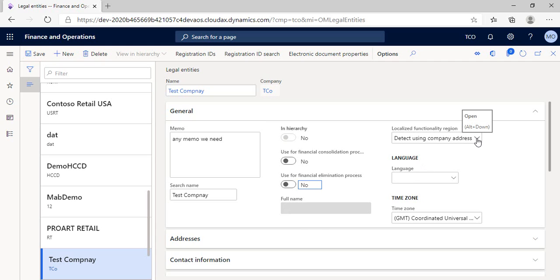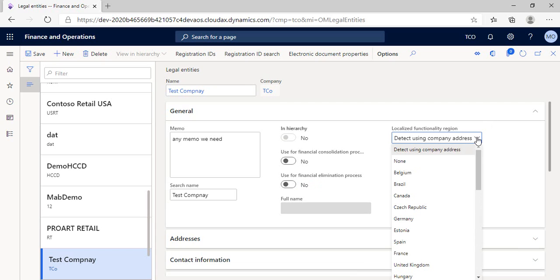As to the localized functionality region, it's an important choice here to detect it by company address that we wrote in the first steps of creation. But what if we choose another country functionality? The result is that you will get the functionality of the country you select.